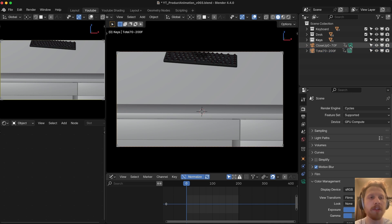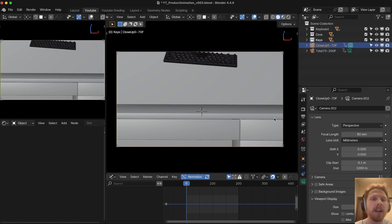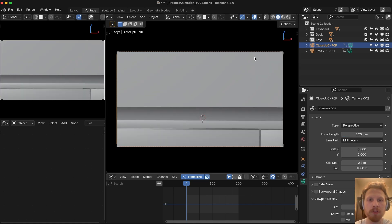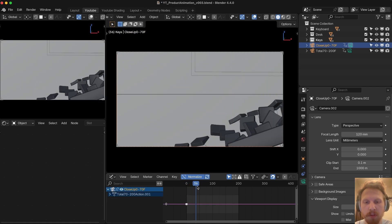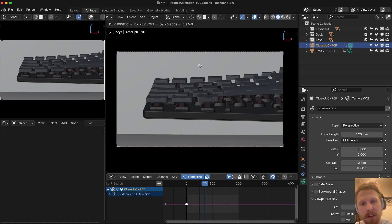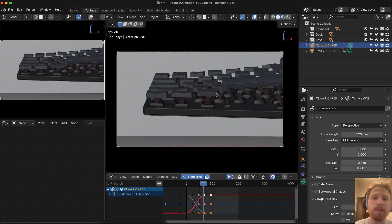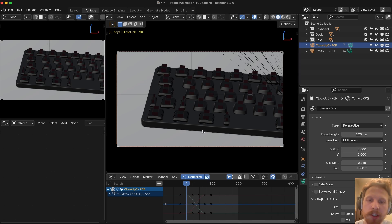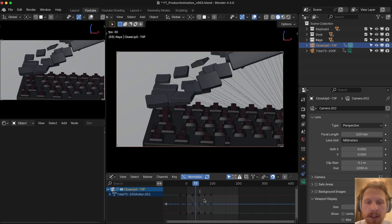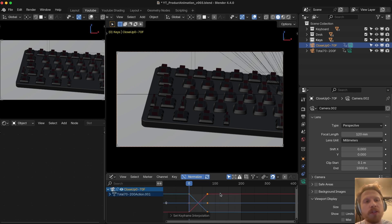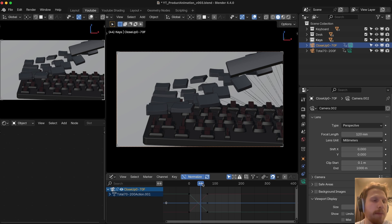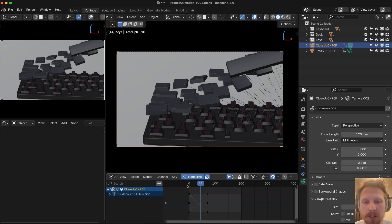Let's start with the close-up camera. Click the green button to make it active, go to frame 0, set the focal length to 120mm, and move the camera really close to the keyboard. Press I to add a keyframe. Go to frame 70, move the camera down, and press I again. When you play, the camera follows the keyboard down. To keep motion constant, select all keyframes, click T and choose Linear — this ensures the camera is always in motion, which makes cuts between cameras feel smooth and consistent.